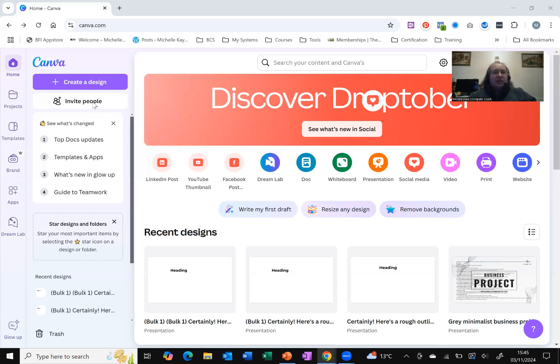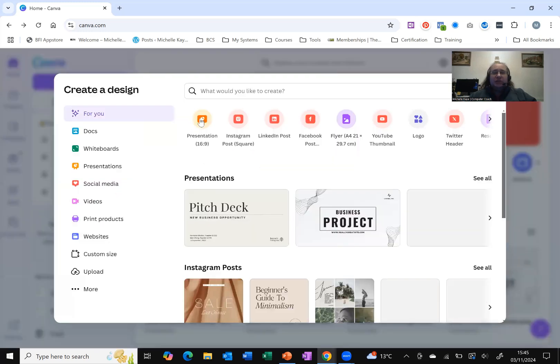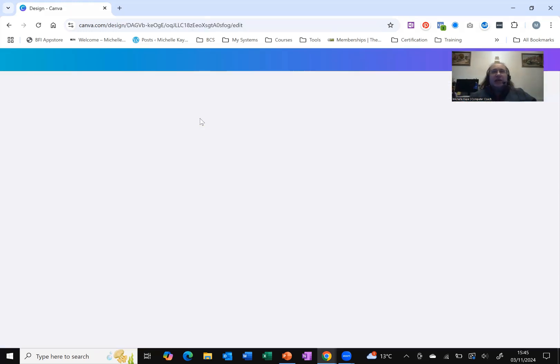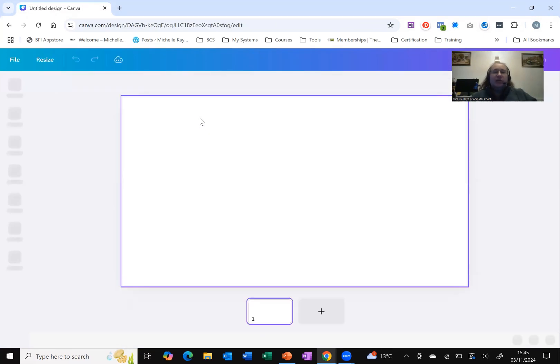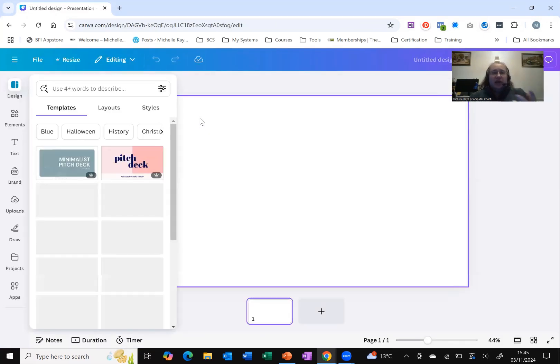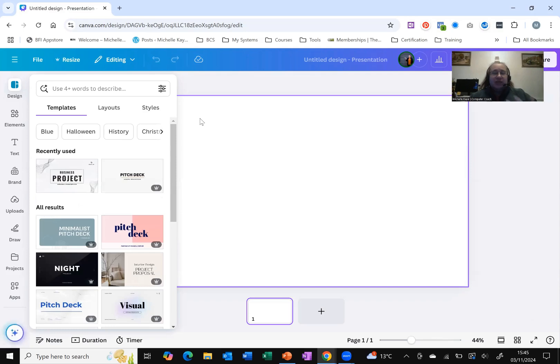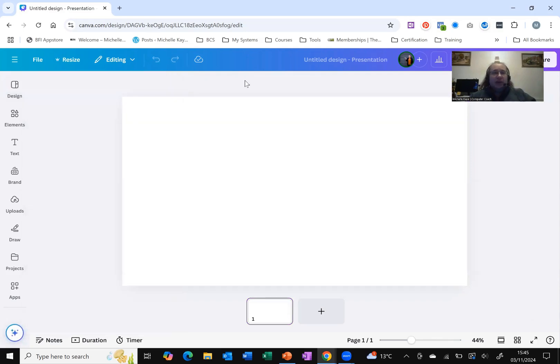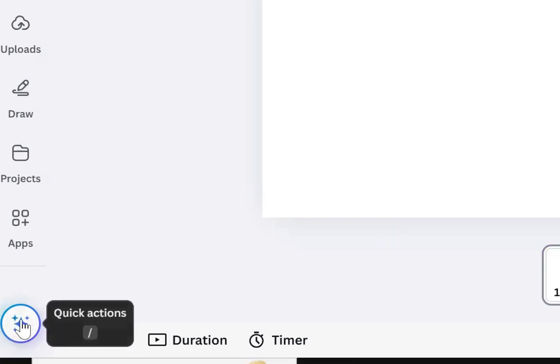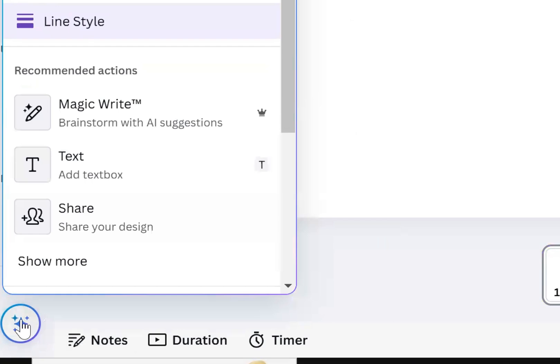So let's create a new design. I am going to choose a new presentation and keep it really straightforward, really simple and not choose a built-in design. Let's click away. And I don't know if you've noticed, but you've got the little stars in the very bottom right hand corner of the screen. These are your quick actions. And as I click on the little stars, it gives me a search, but one of the recommended ones is Magic Write.